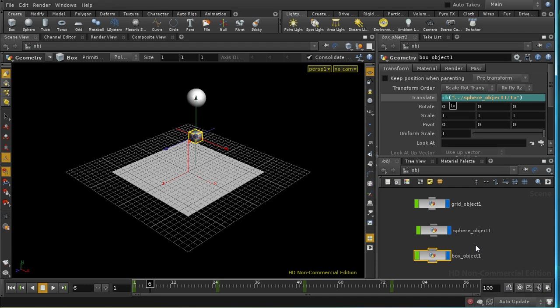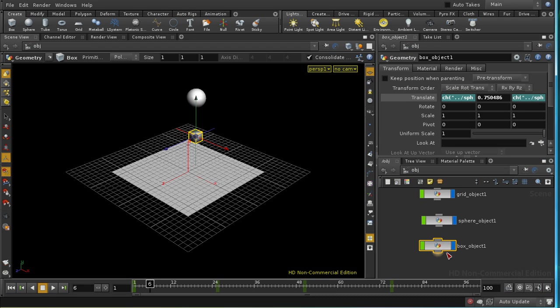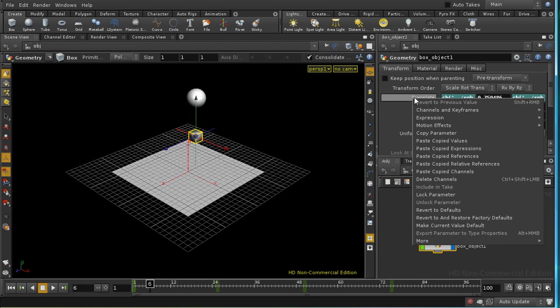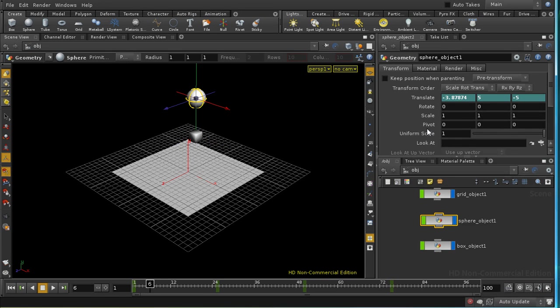It all gets rather complicated quite quickly. Fortunately, there's another way. The Chops allows you to take the animation of one object and apply it to another after it's been altered in some way. Let's see how that works. First of all, I'm going to take my box, I'm going to get rid of the animation or the expressions that we've applied there. And then I'm going to start by applying the effect we want to the sphere.